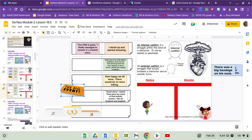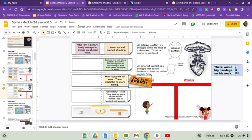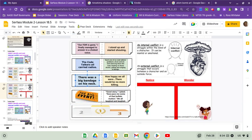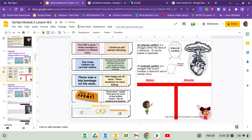Excellent. Return everything back and I'd like you to flip it so that the internal conflict and the external conflict are folded behind and that we are now only looking at the notice and wonder chart. The notice and wonder chart should be the only thing showing. Please make sure that you're doing that now.